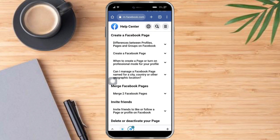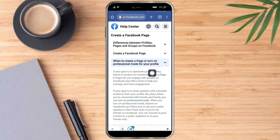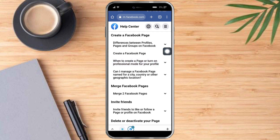When we head over to the Facebook Help Center, we can see that there's actually a difference between profiles, pages, and groups. You can also see here the instruction to create a Facebook page, or when to create a page, or turn professional mode on your profile.